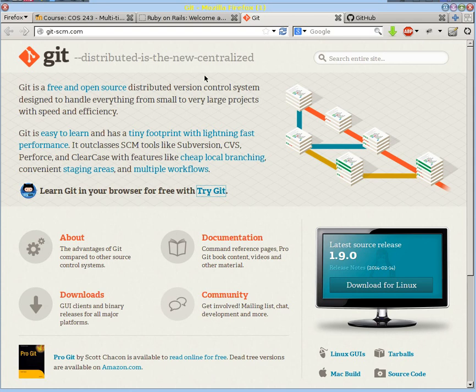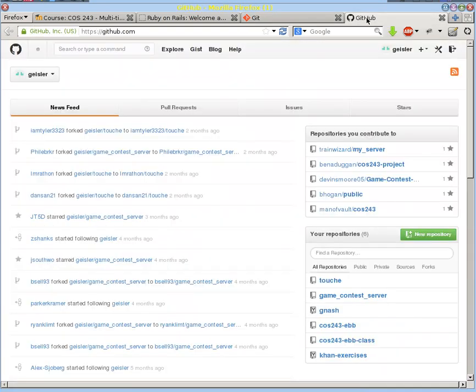Finally, we're going to use it because there's a very popular remote repository that we can use called GitHub, and it's going to be kind of our communication mechanism between us.